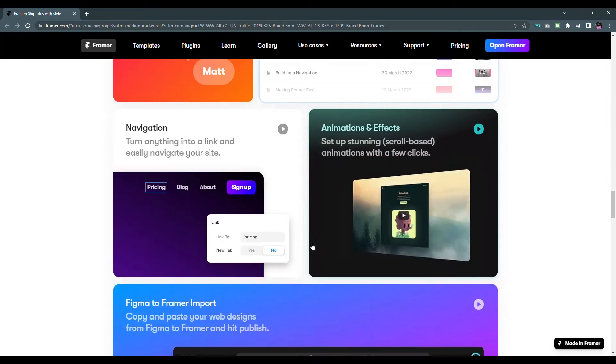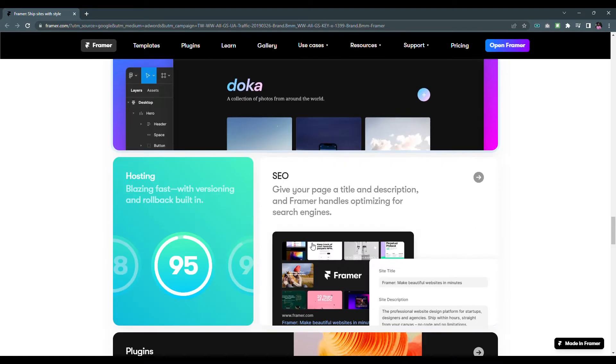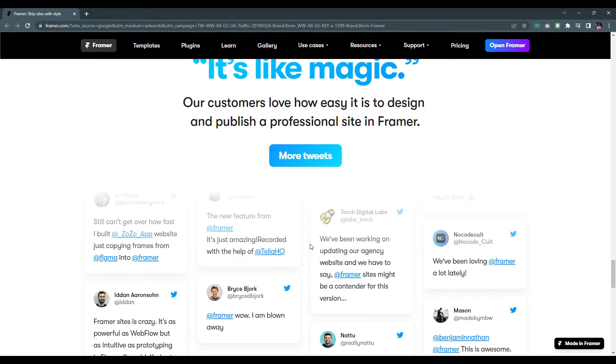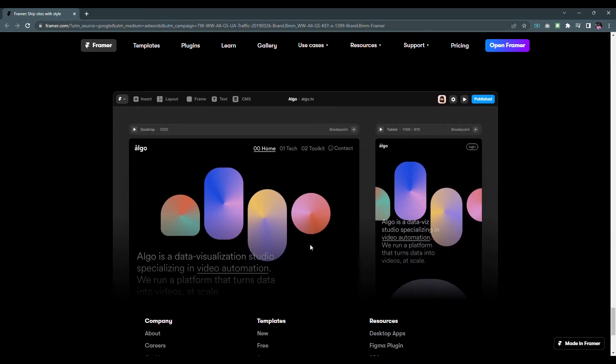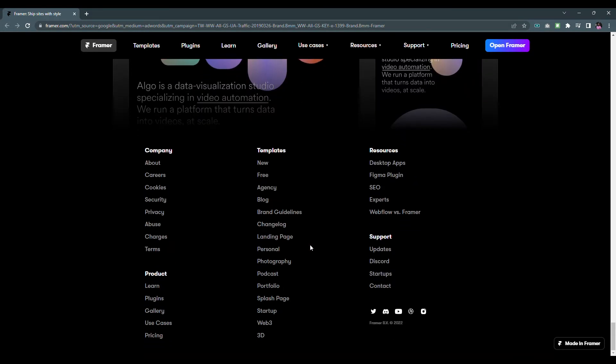I guess it's better to explore the features of Framer by doing a simple task. So without wasting any time, let's get started.